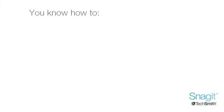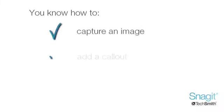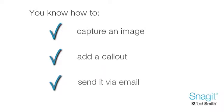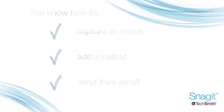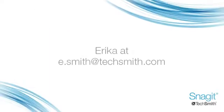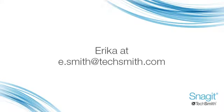If you've watched the first three videos in the series, you know how to capture an image, add a call-out, and send it via email. To practice, why not send it to me at e.smith at techsmith.com. I would love to see what you've come up with.